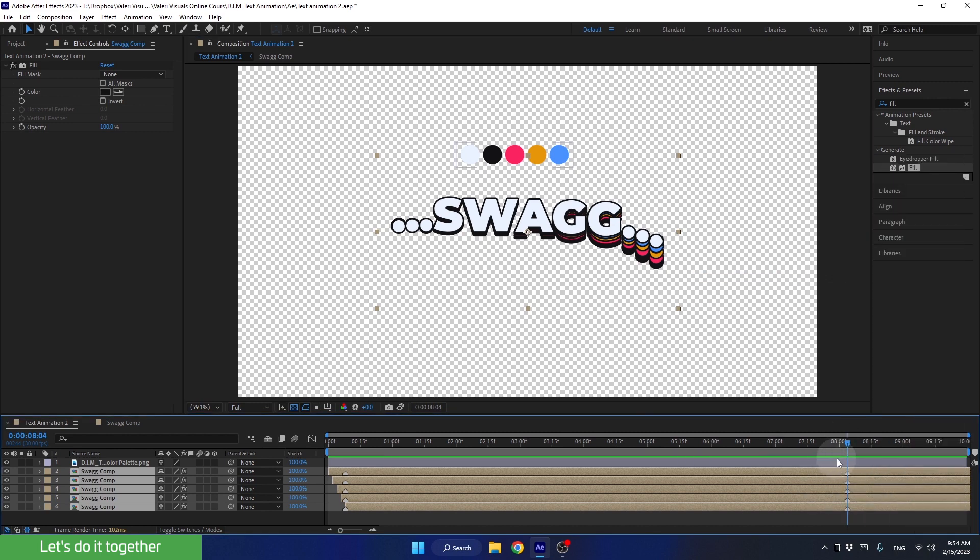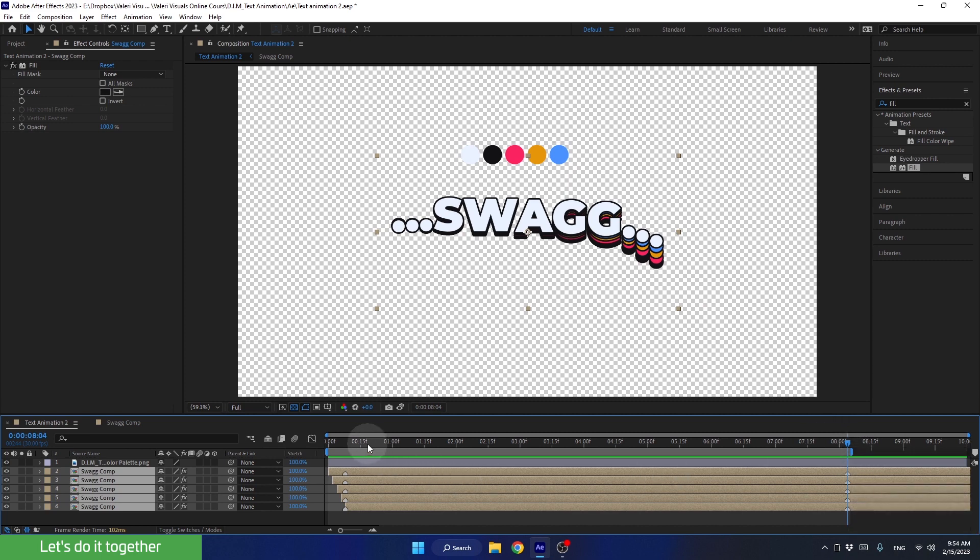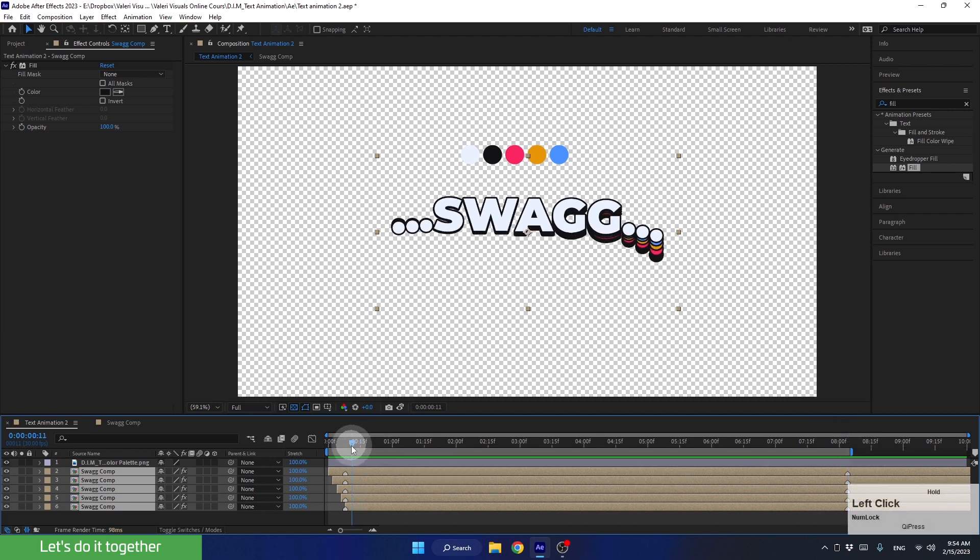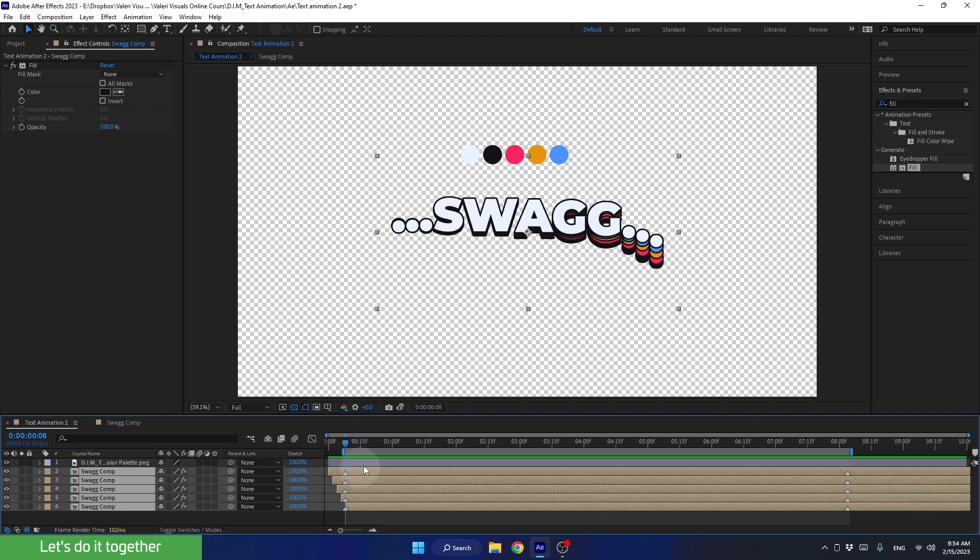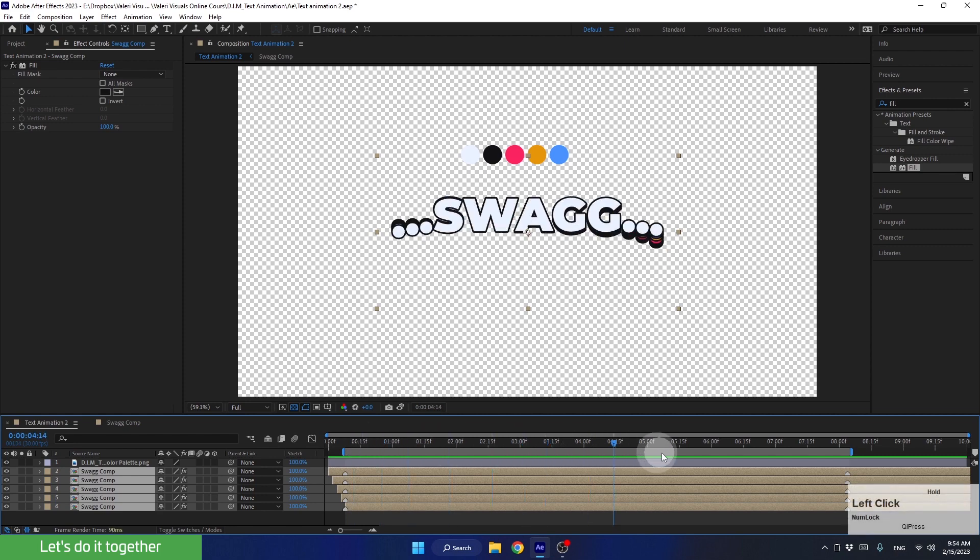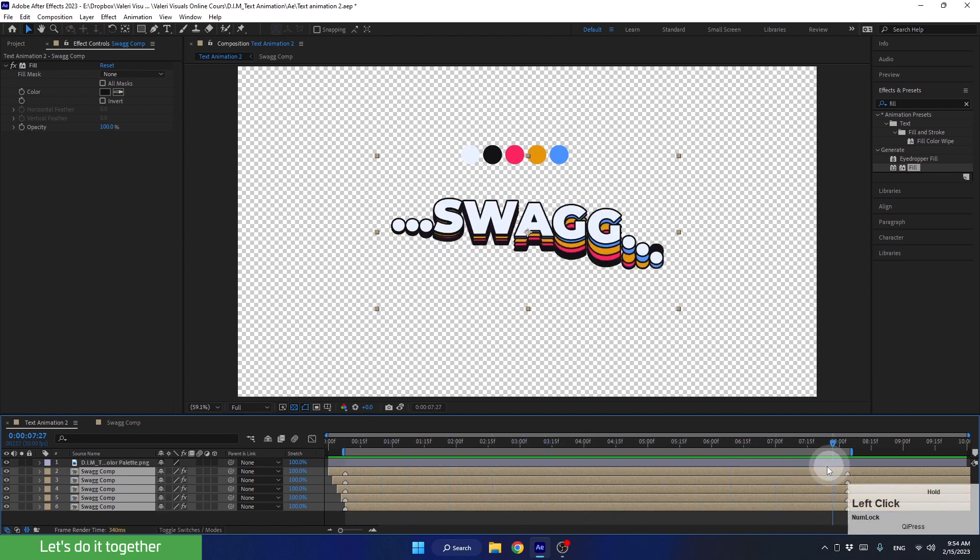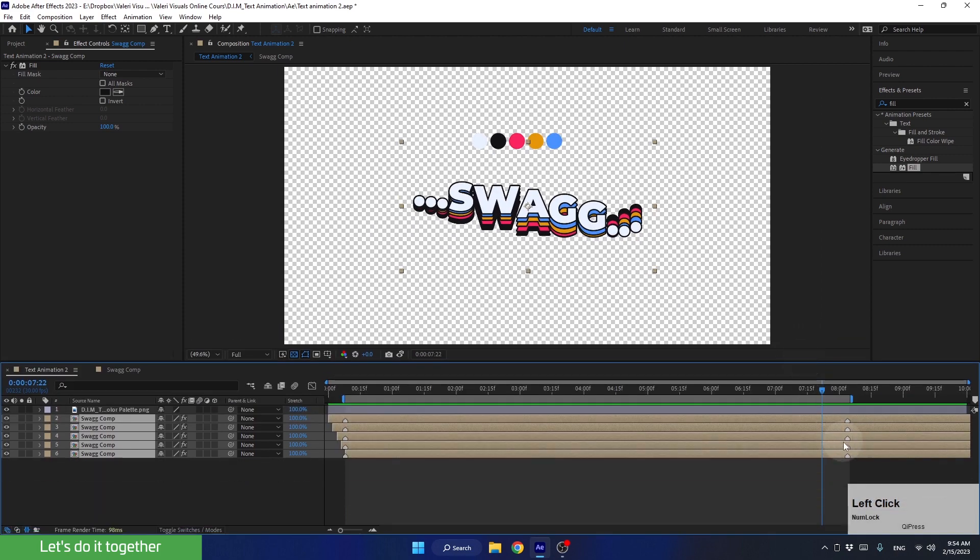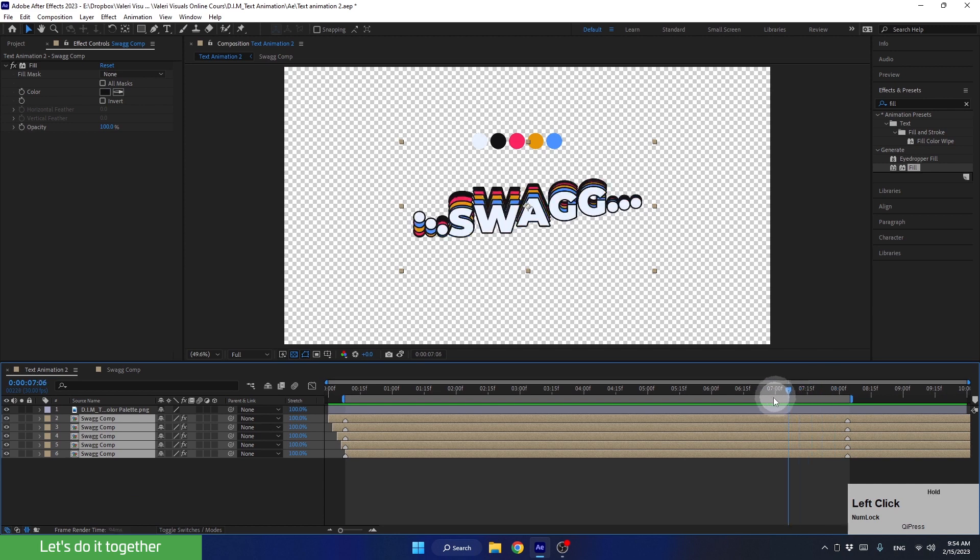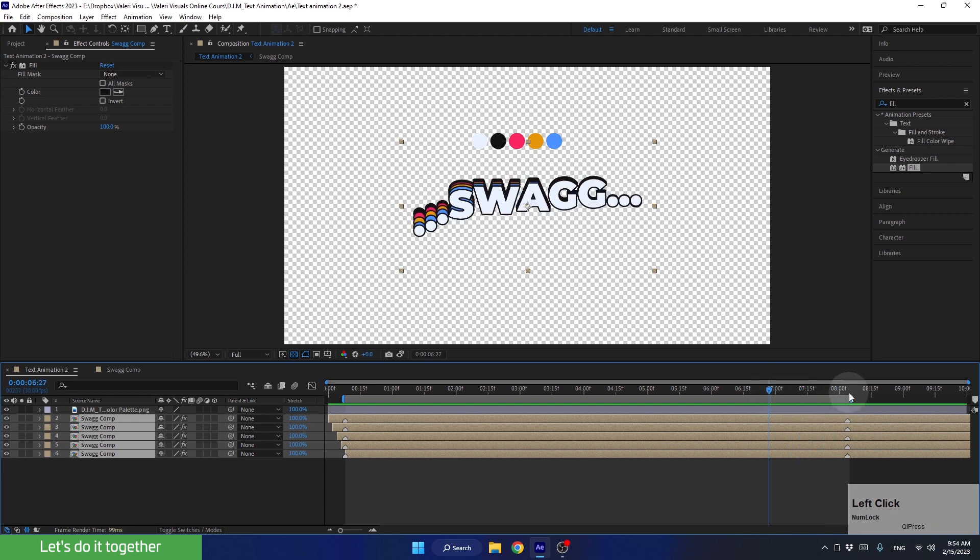Now let's shorten the work area here using the N key. And now, let's go back to the point we marked in the beginning and shorten the work area from here as well, using the B key. Now we have created a perfect loop, meaning that when the animation reaches this point, it will start playing from the beginning without us noticing when it happened.